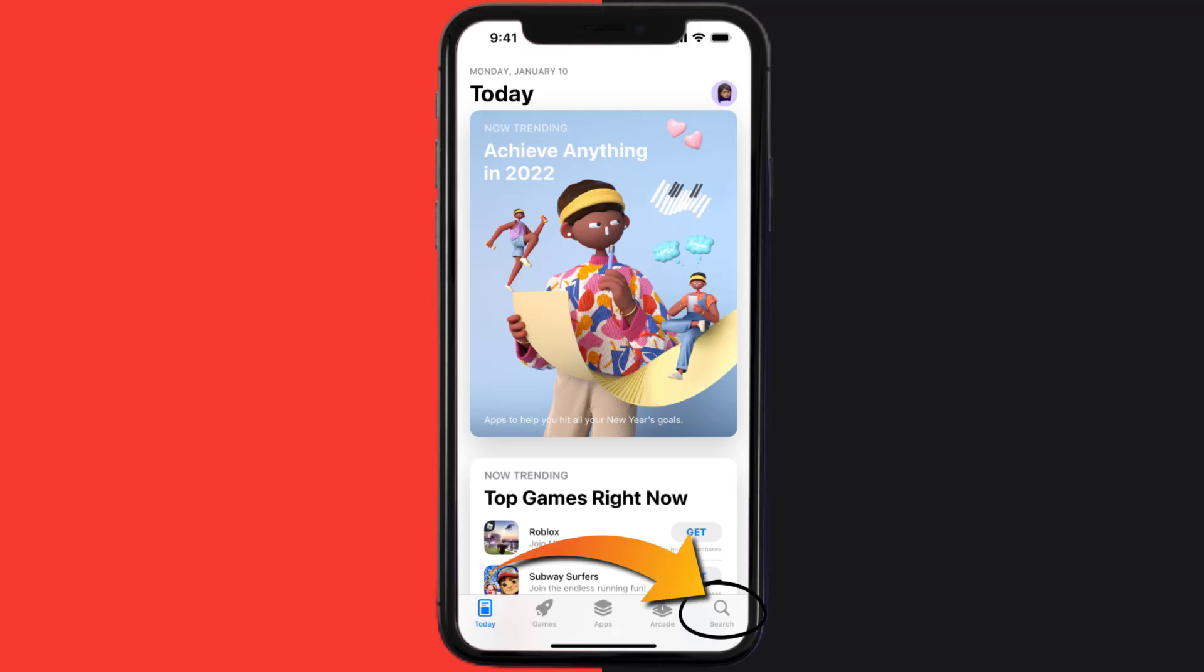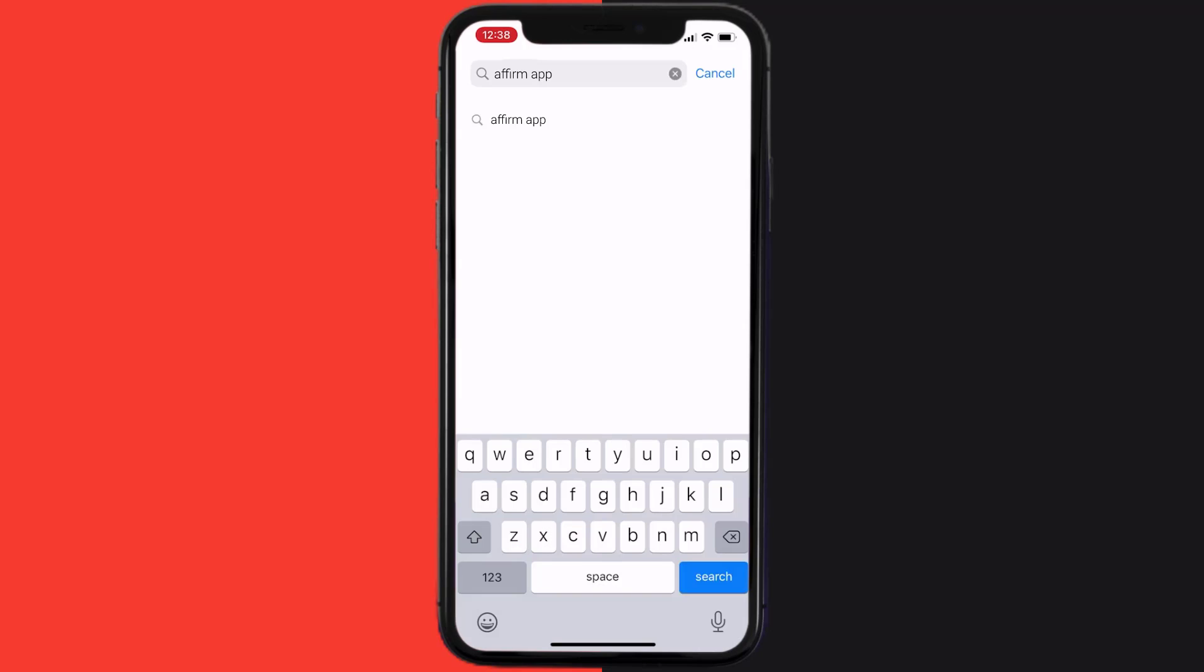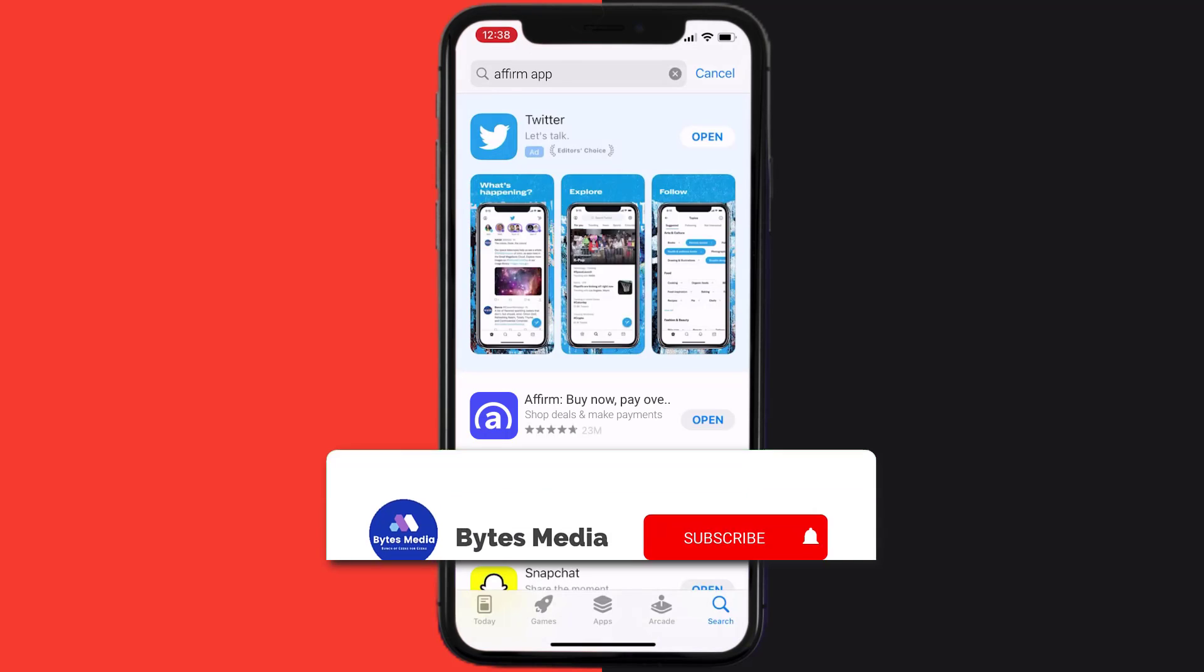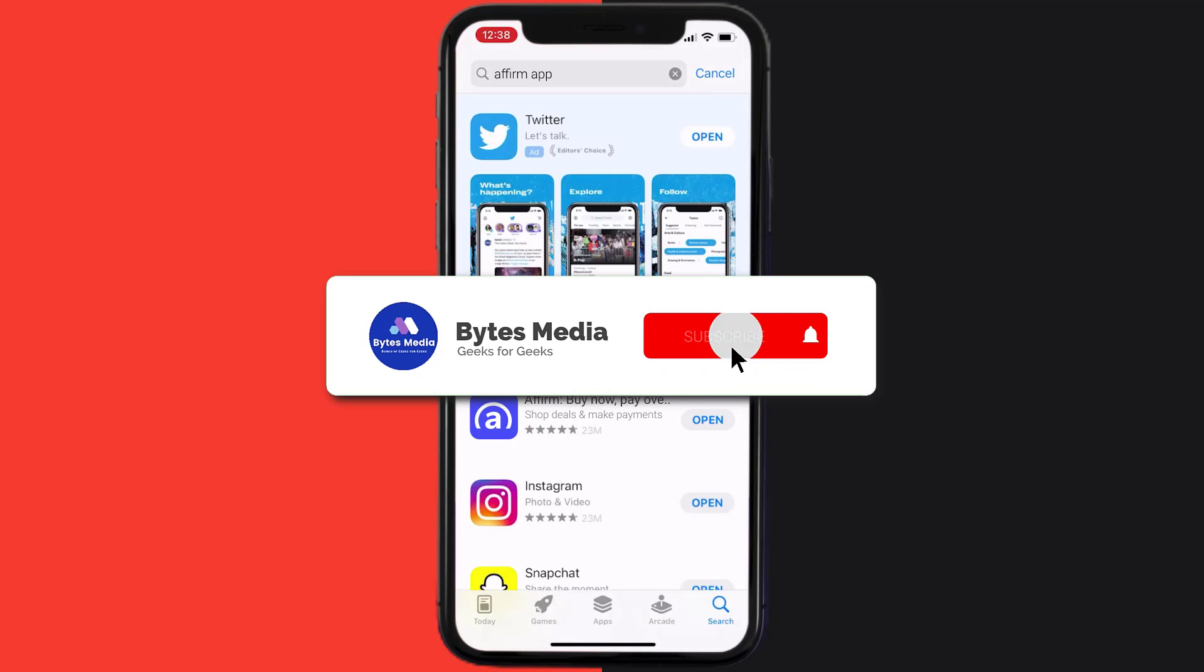Then search for the Affirm mobile app right over here in the search bar, and then click on the Get button to install it back on your device. Hopefully this will fix the issue.